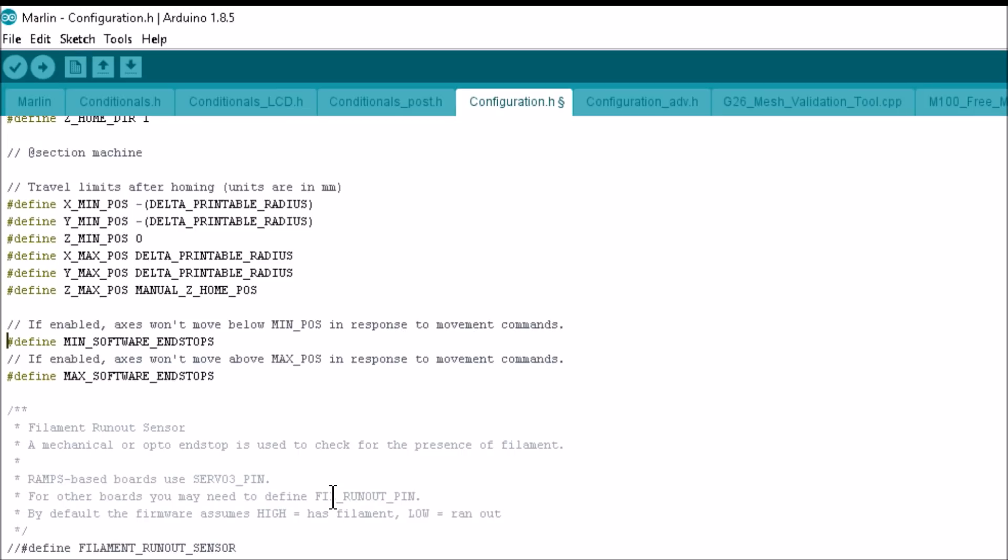The first thing I recommend doing is disabling minimum software end stops. Just put a comment in front of that line. This will allow us to go into the negative past zero if we need to. When going into the negative, it can allow your hotend to crash into your bed. So go slow and be careful.